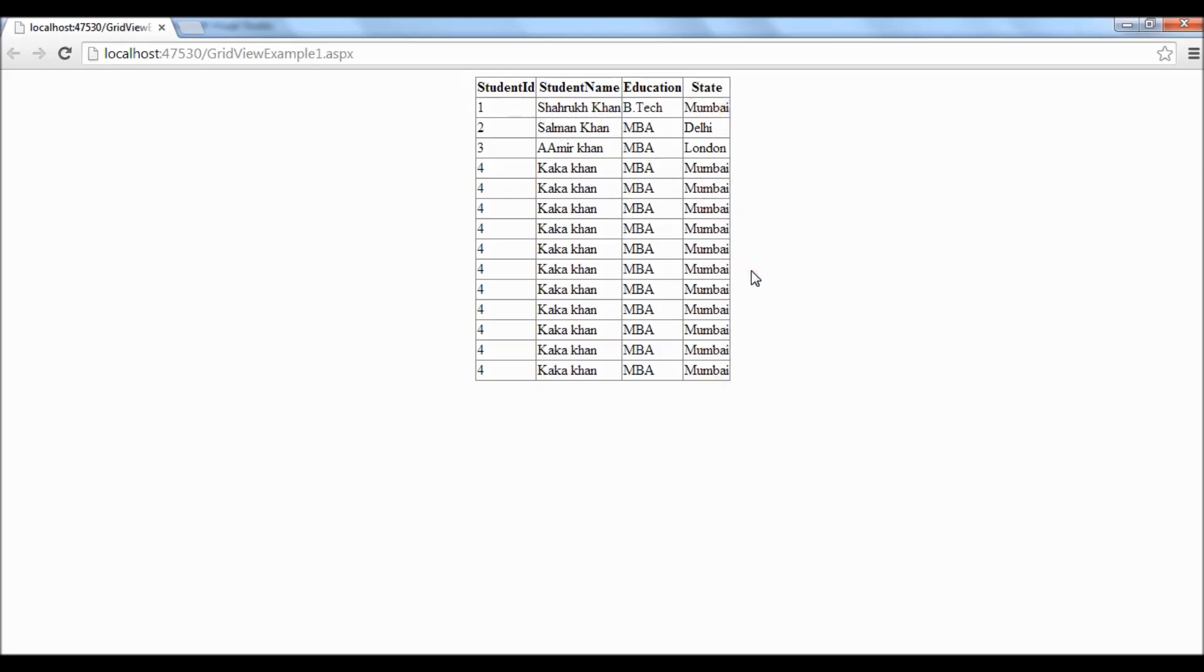So in this tutorial we have learned how to bind a data table to a grid view which is dynamically created. So thanks for watching. You can subscribe our channel 20fingers2brains on youtube. Also you can visit our blog 20fingers2brains.blogspot.com.